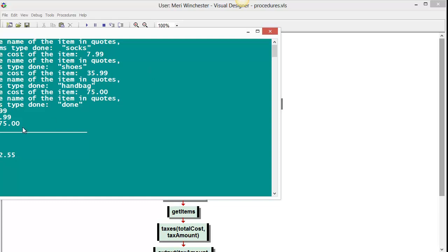And then we'll enter in done. And so Visual Logic doesn't really let you line things up neatly in columns, but it does give you socks, shoes, handbag. It only displays the ones that you actually had entries for. It gives you a total. It gives you taxes. And then it gives you the combination of taxes plus total.